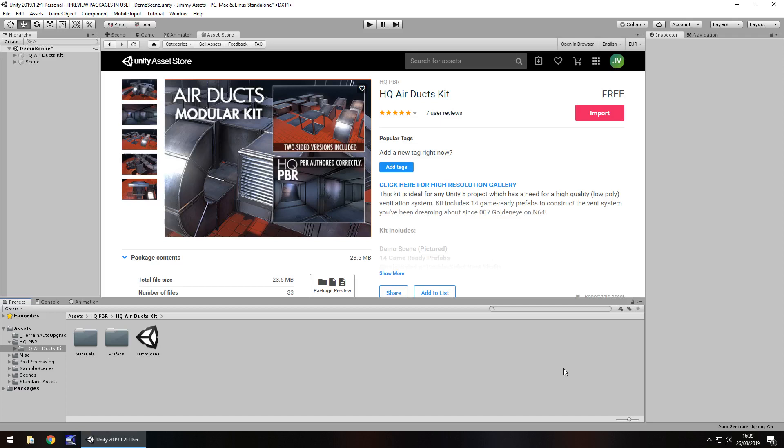Hey guys, Jimmy Vegas here and today we're taking a look at an asset in the asset store simply known as HQ air duct kit.